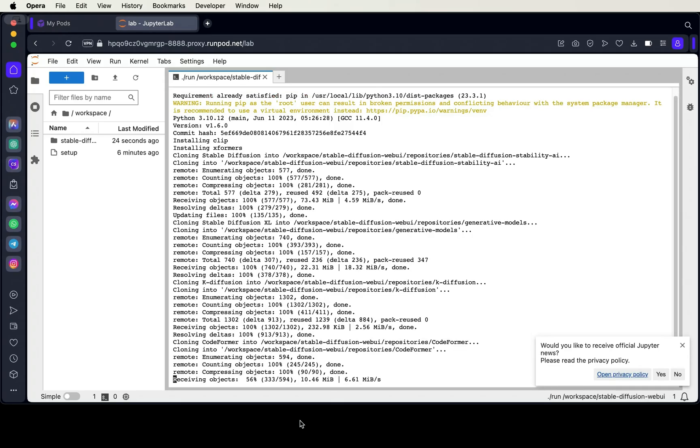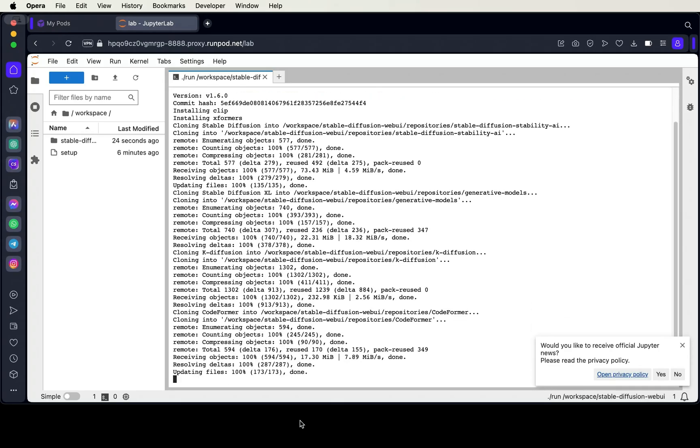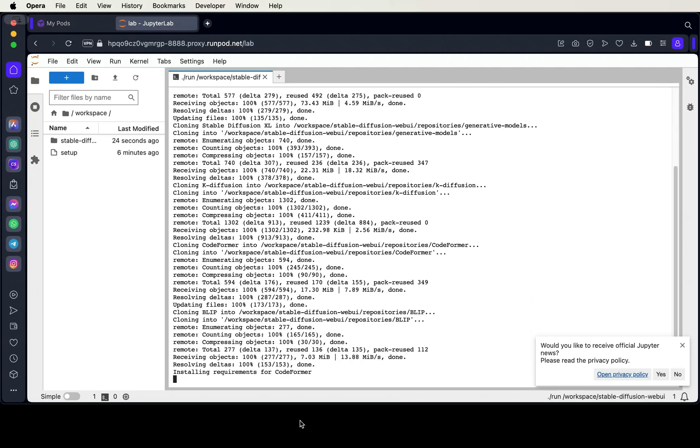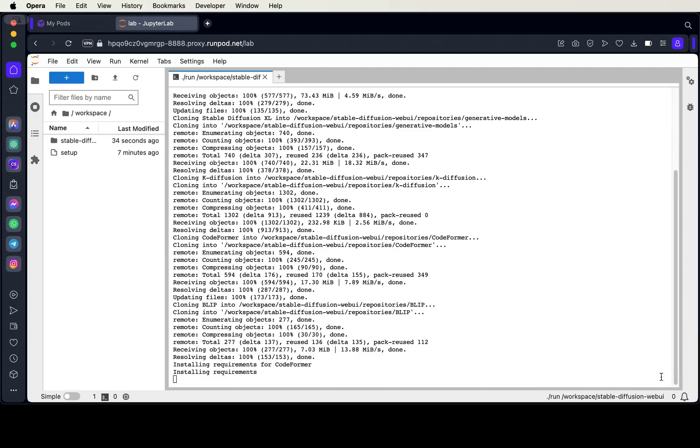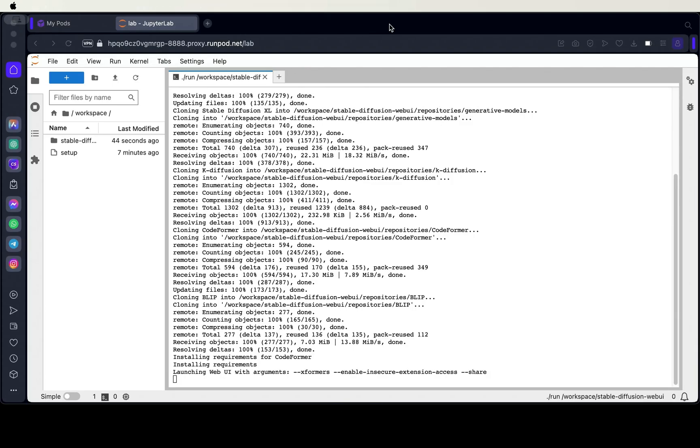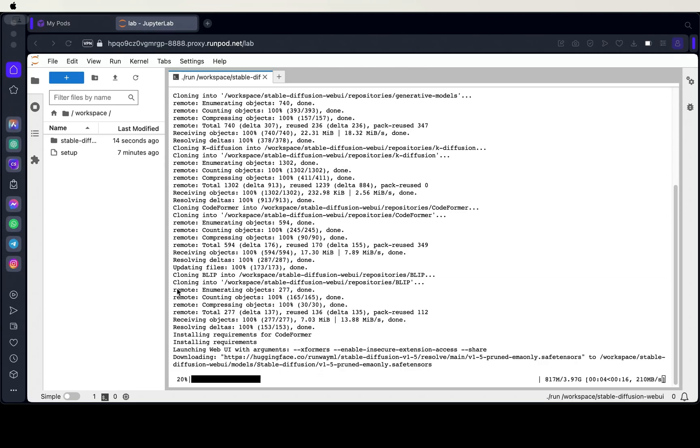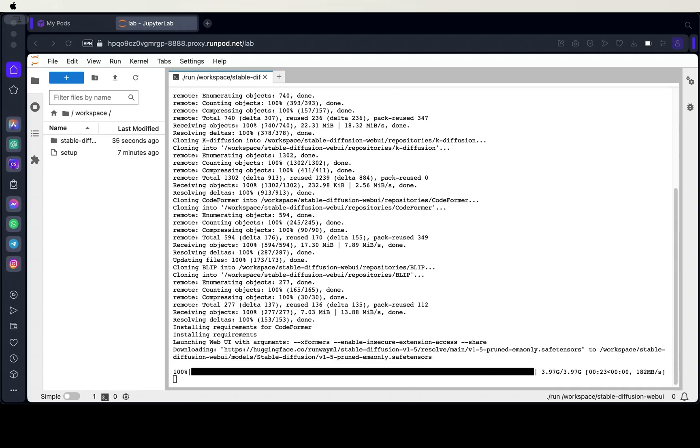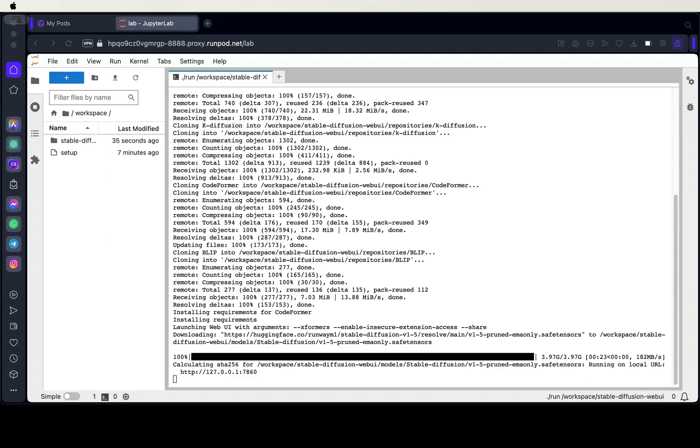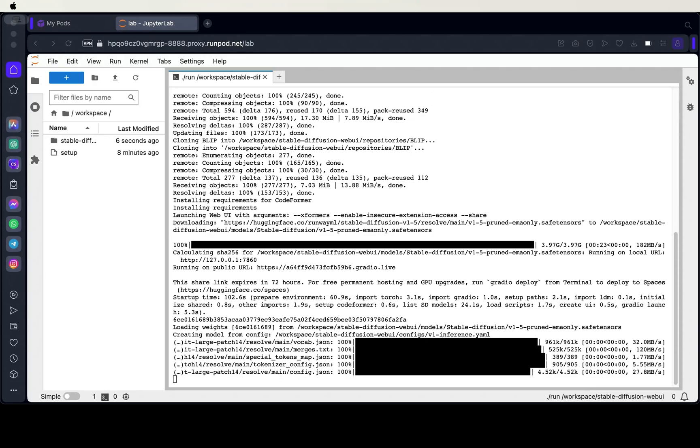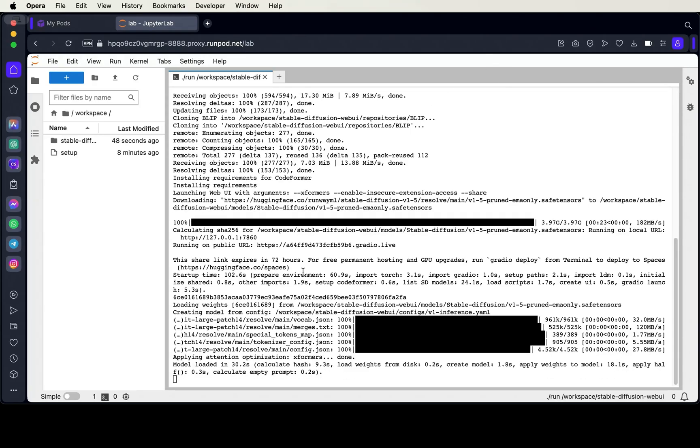This part will take a few minutes. I, on the other hand, will use some video editing magic to speed through this process. Once that's done boring you to death, go ahead and click on the Gradio link.